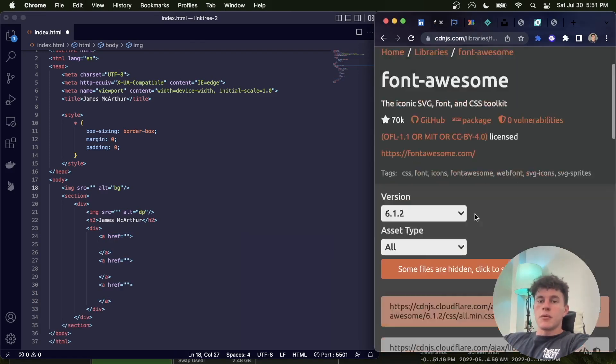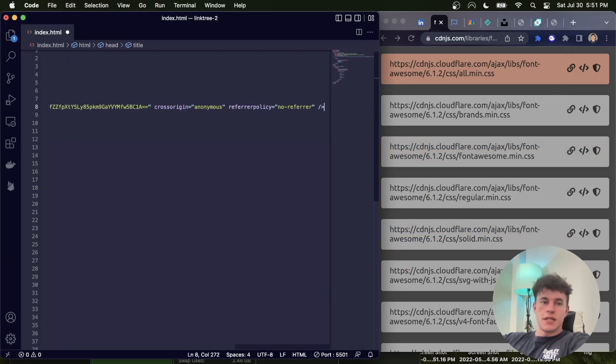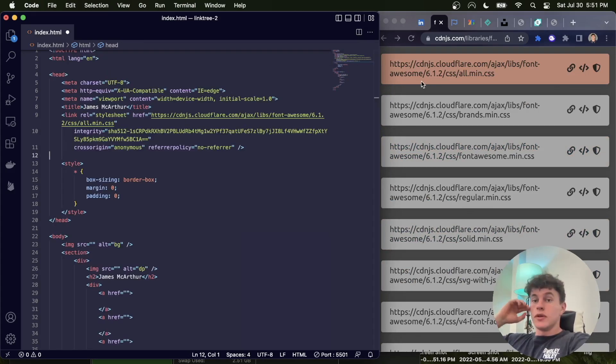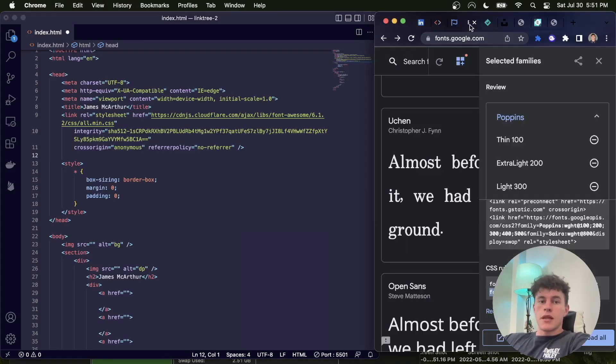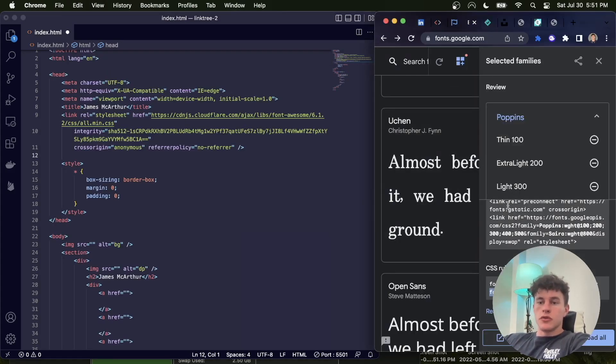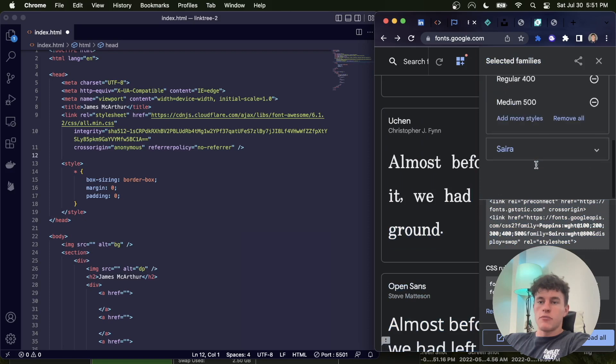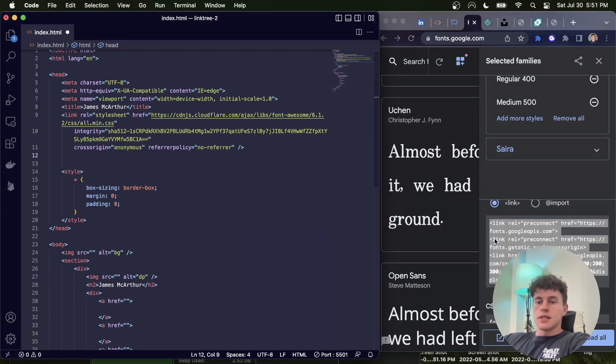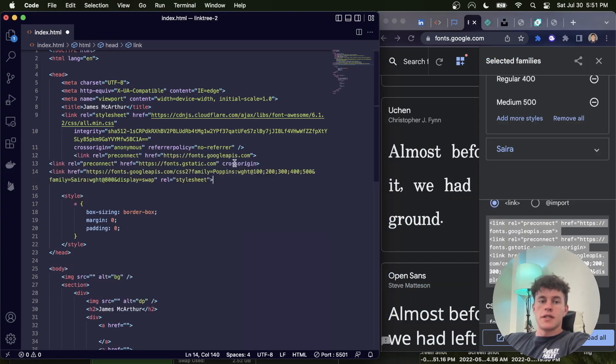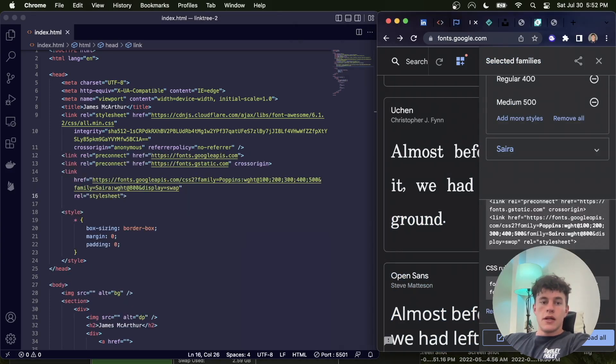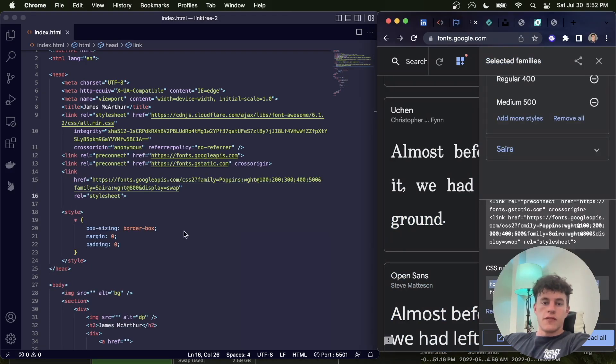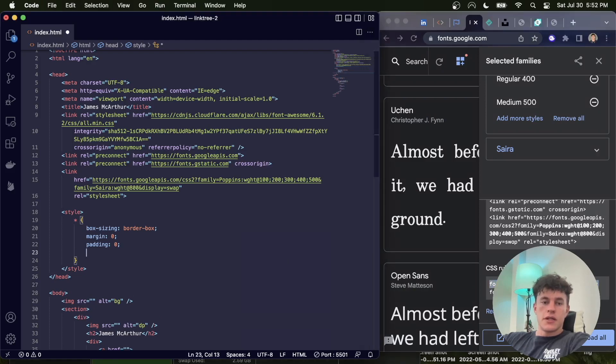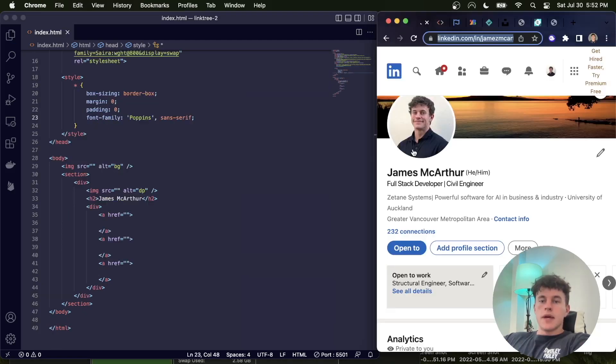Now I'm going to come to the CDN package and copy this top link into the meta information here. All links are in the description. Then I'm going to come into Google Fonts, select my Google Fonts, so I have Poppins and Syro, and copy this link tag directly after into the head of the document. Now I'm going to copy this font family into the asterisk selector.